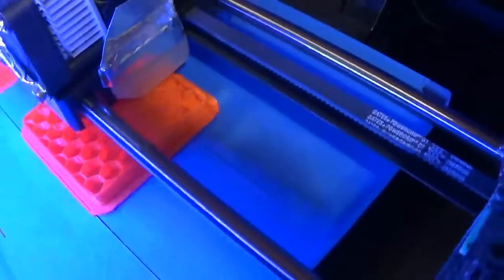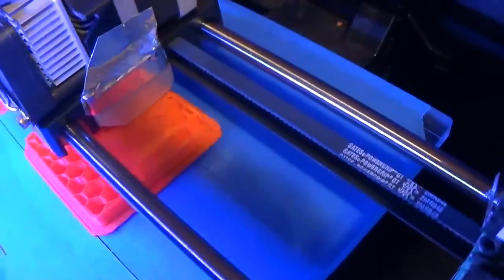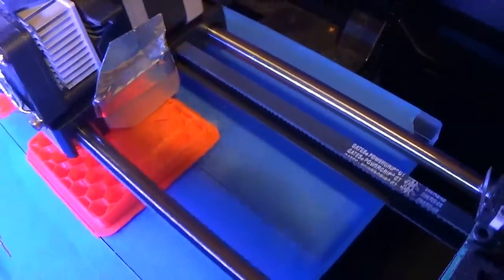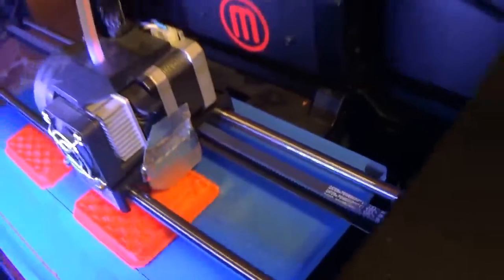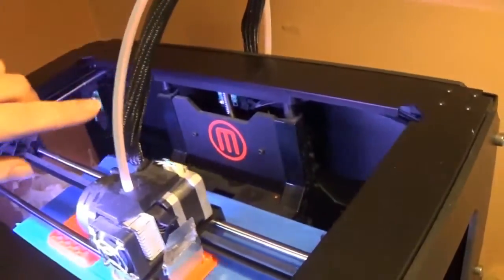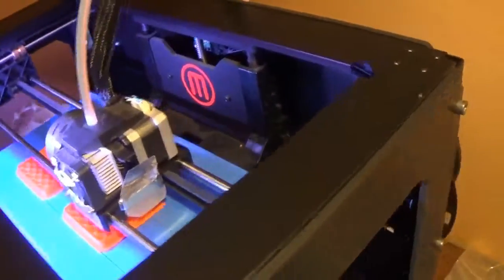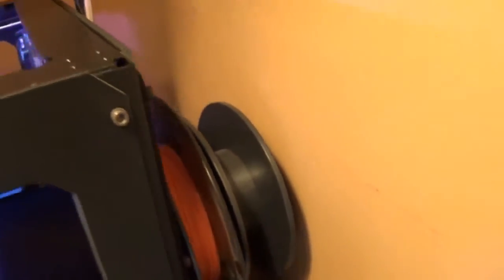So what the 3D printer does is it has this tube coming into the top of it right here. The plastic comes off of a spool on the back. See the orange plastic there? So it's a little thin thread called a filament.